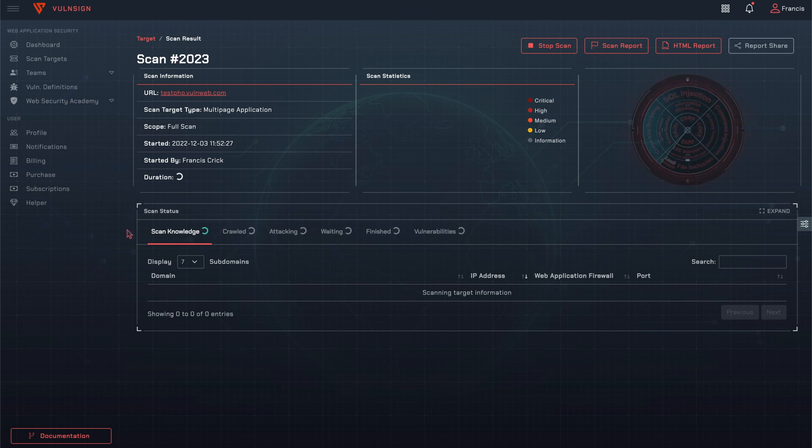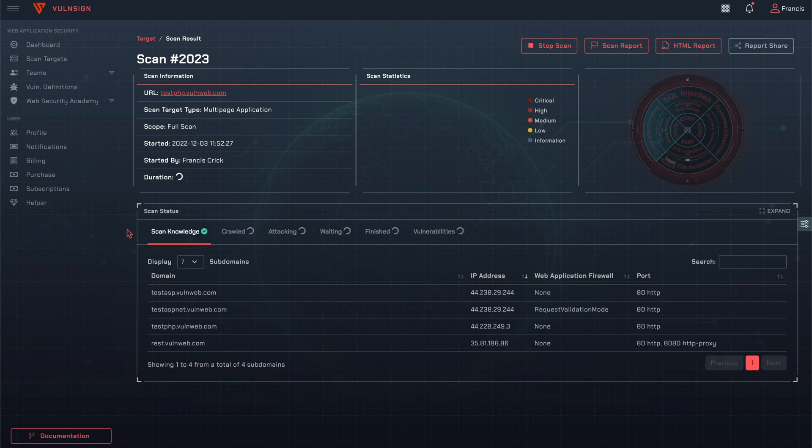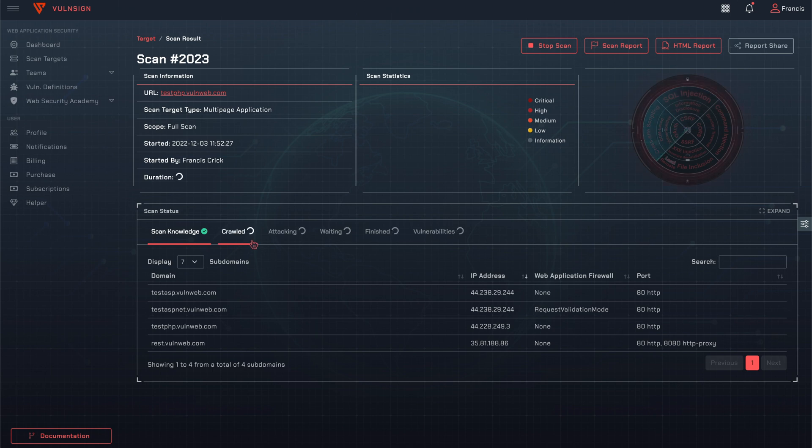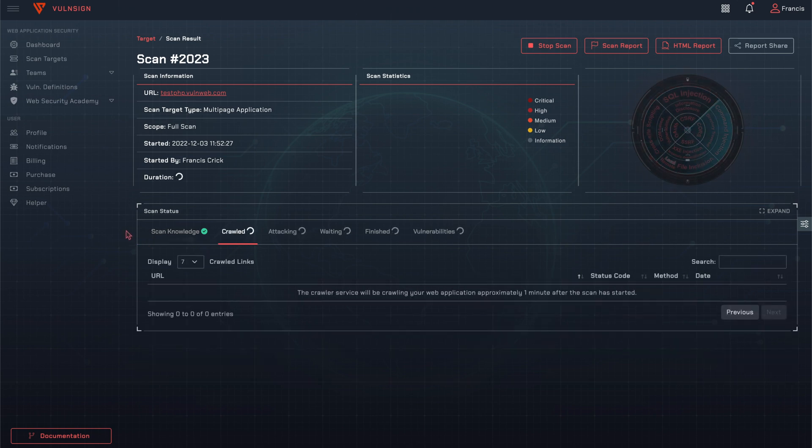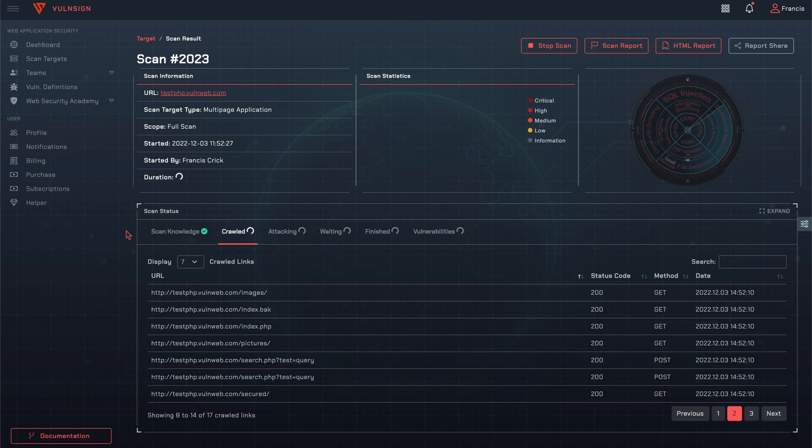The Scan Knowledge tab provides information about the target subdomains, open ports, and web application firewall. Vulnsign scans script-heavy sites and other web applications most scanners can't.